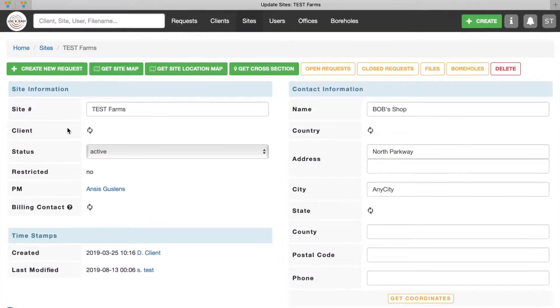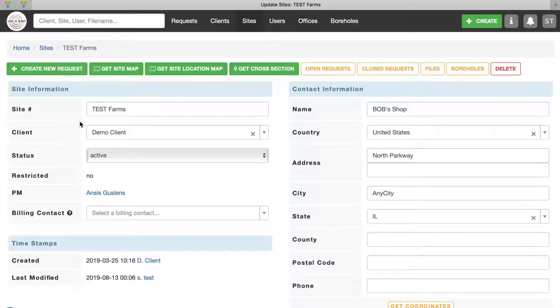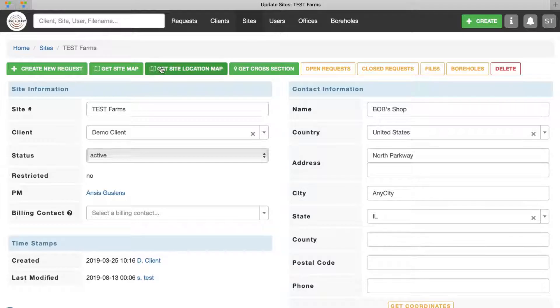Then, click on the Get Maps Online button and select Get Site Location Map from the menu.